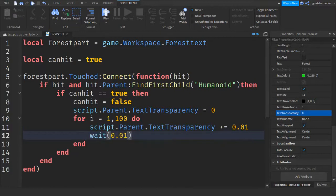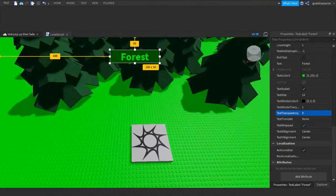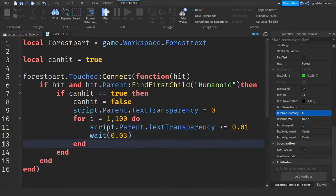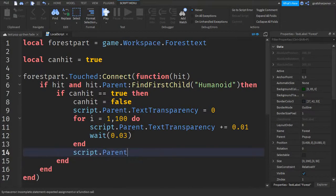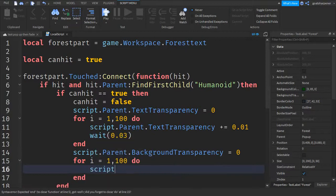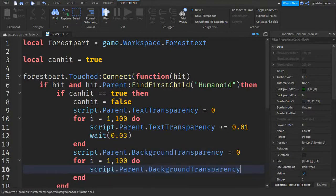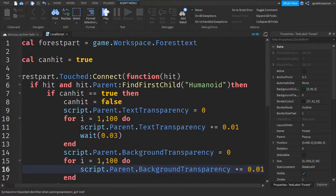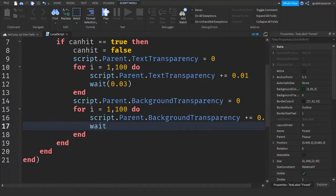I made it easy for you guys so you can adjust how many seconds you want the fade to be — if the wait is 0.01 that loop takes one second, so you can make it two, three, four, five seconds and so on. I'm going to make mine three seconds. We also need to fade the background, so write: script.Parent.BackgroundTransparency = 0, then another for loop: for i = 1, 100 do, script.Parent.BackgroundTransparency += 0.01, wait(0.01).